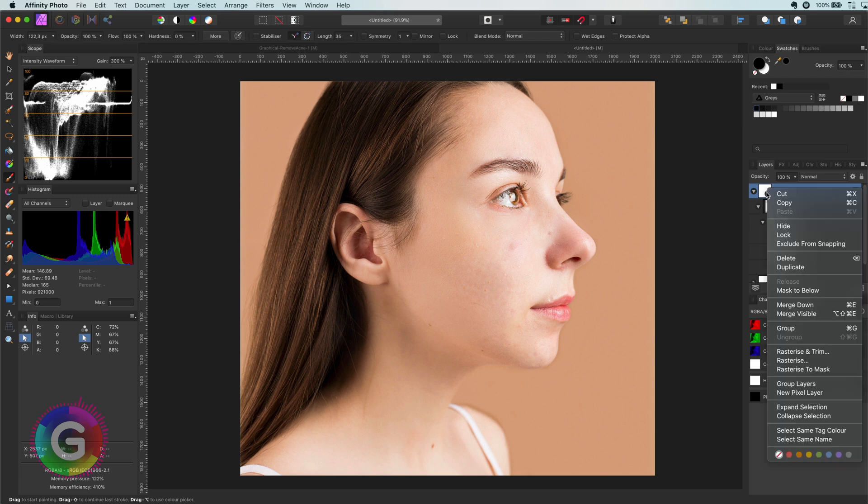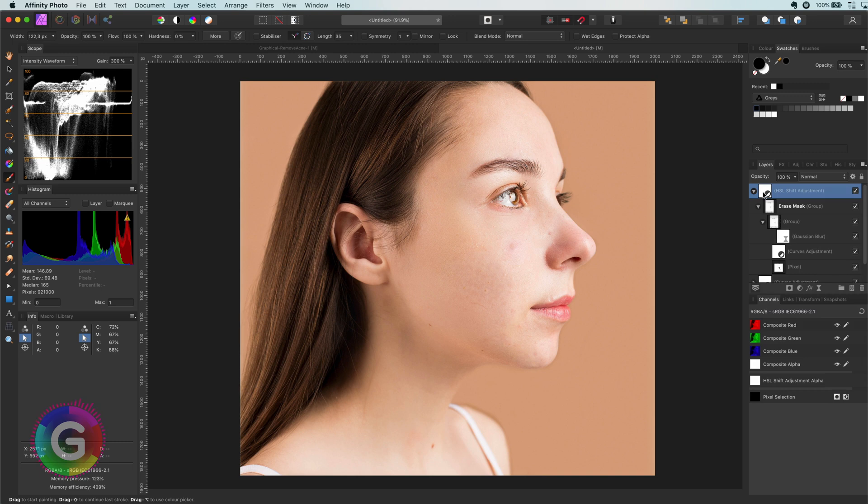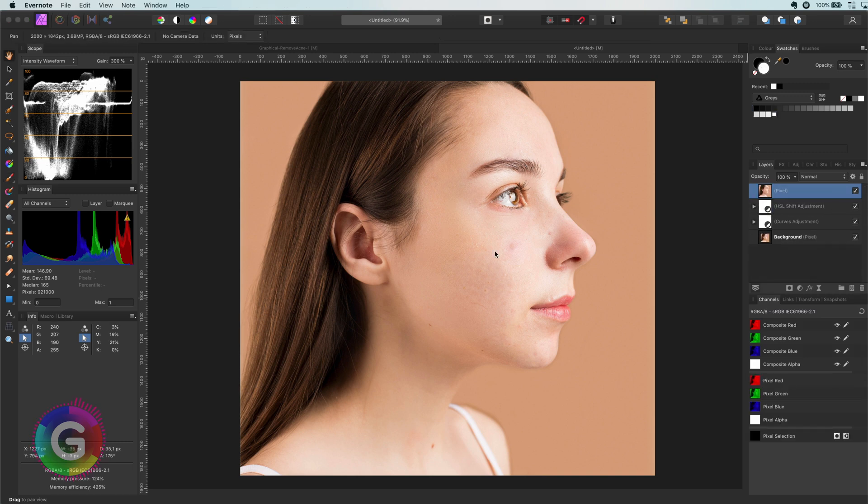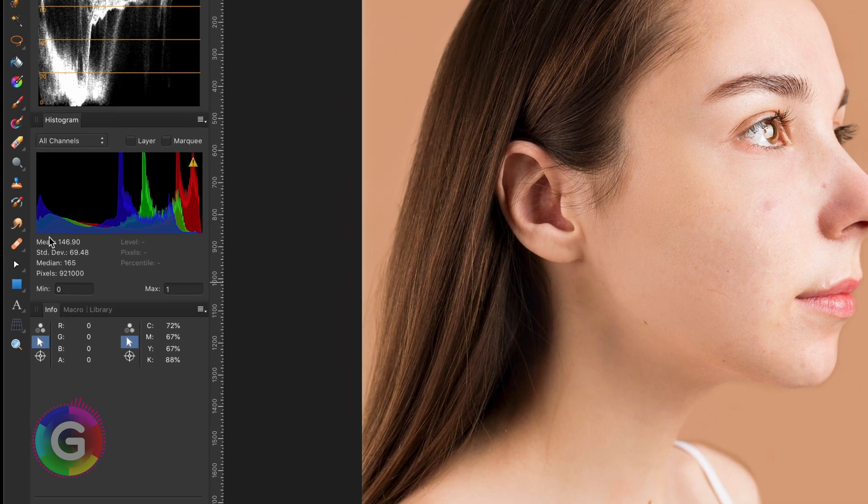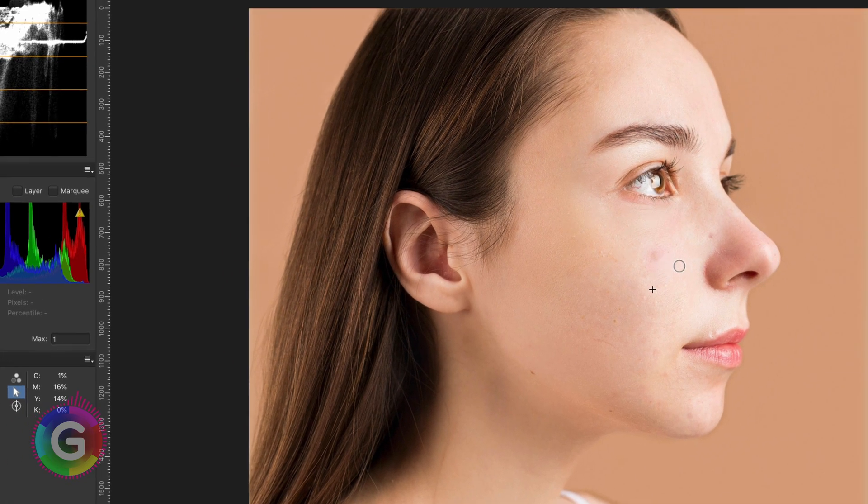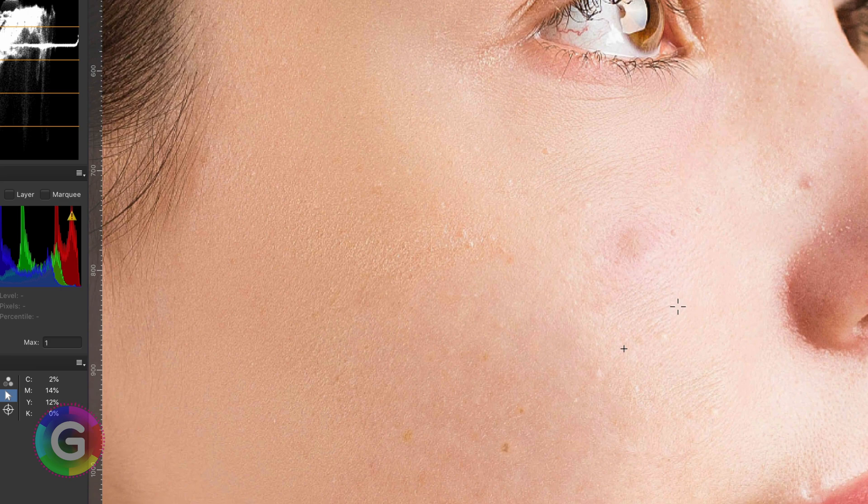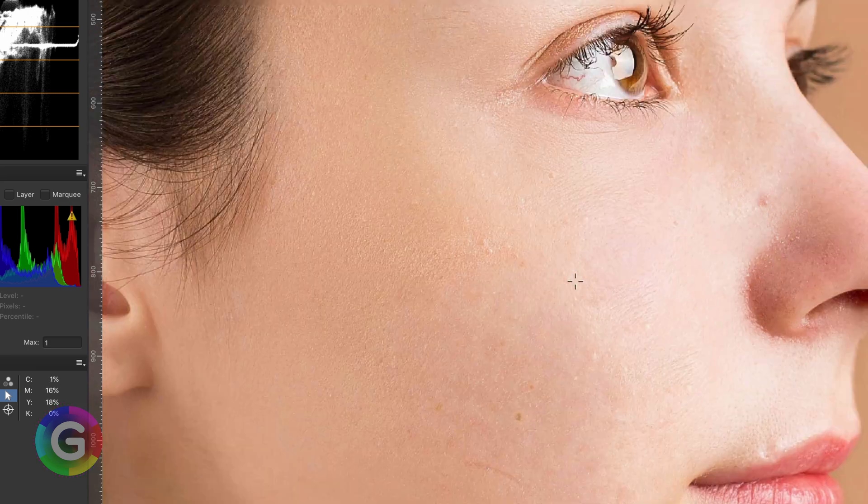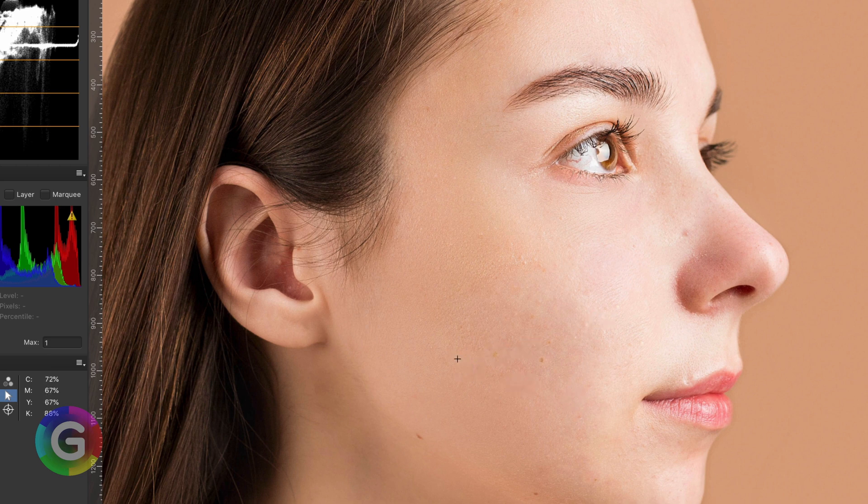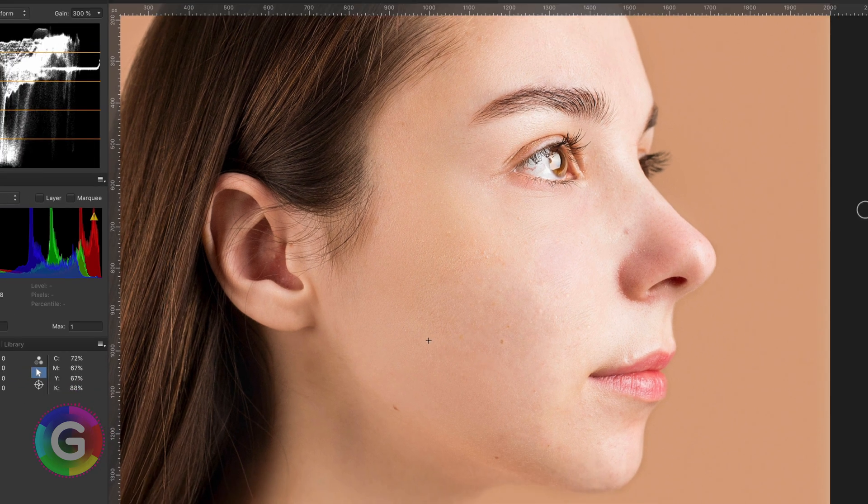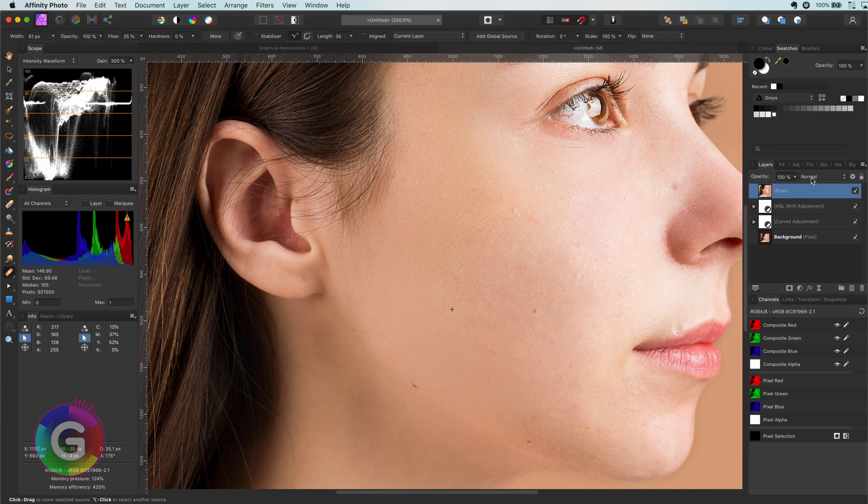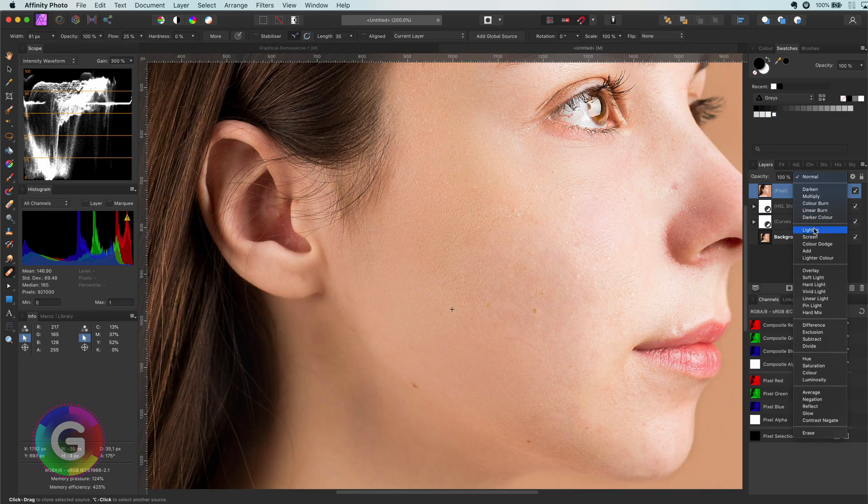I will now use a merge visible to create a new layer which will contain all the adjustments we applied. In this layer, I'm going to use the healing brush to remove the remaining acne and the other imperfections. As a finishing touch, I will set its blend mode to lighten and we're done.